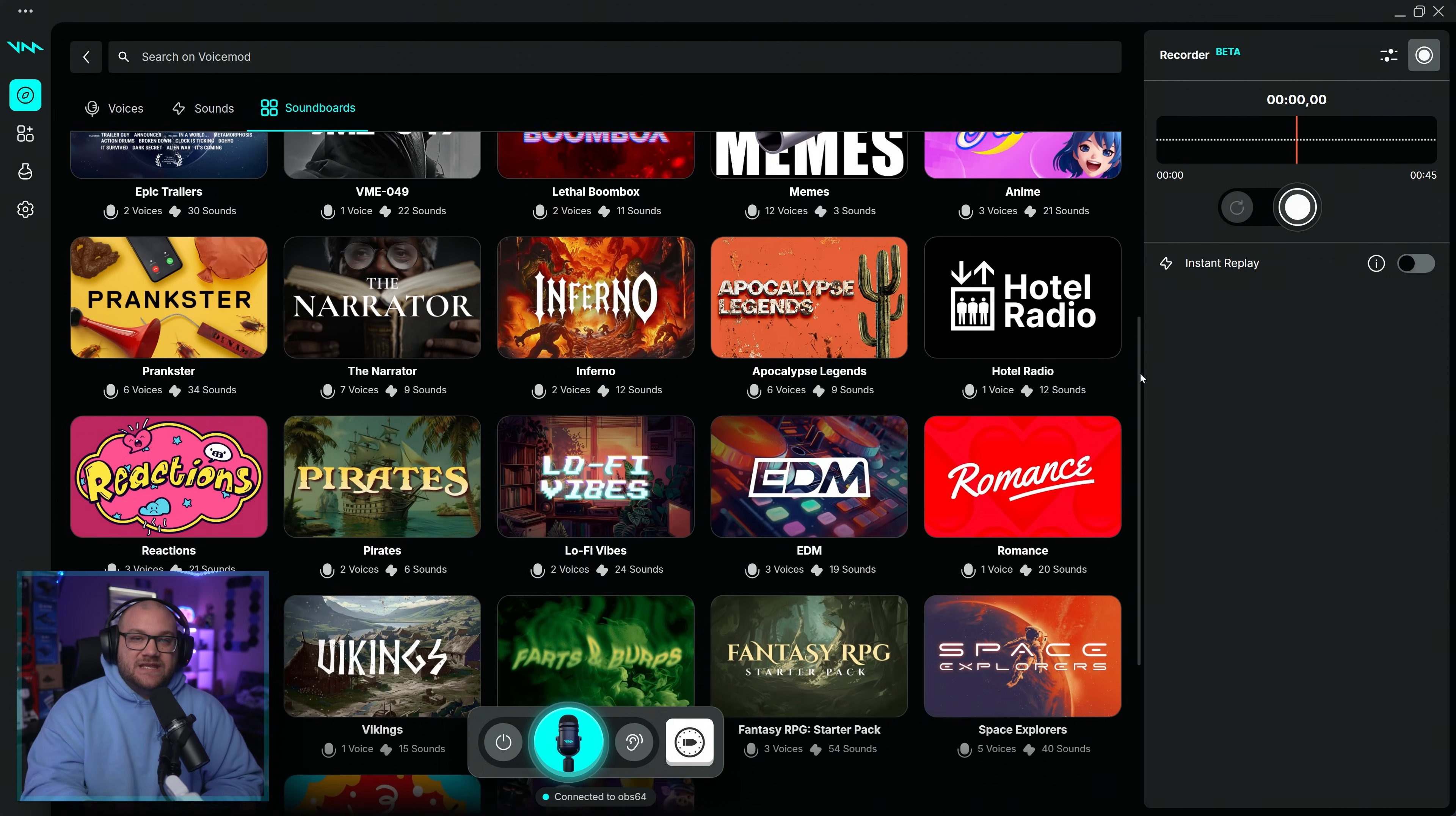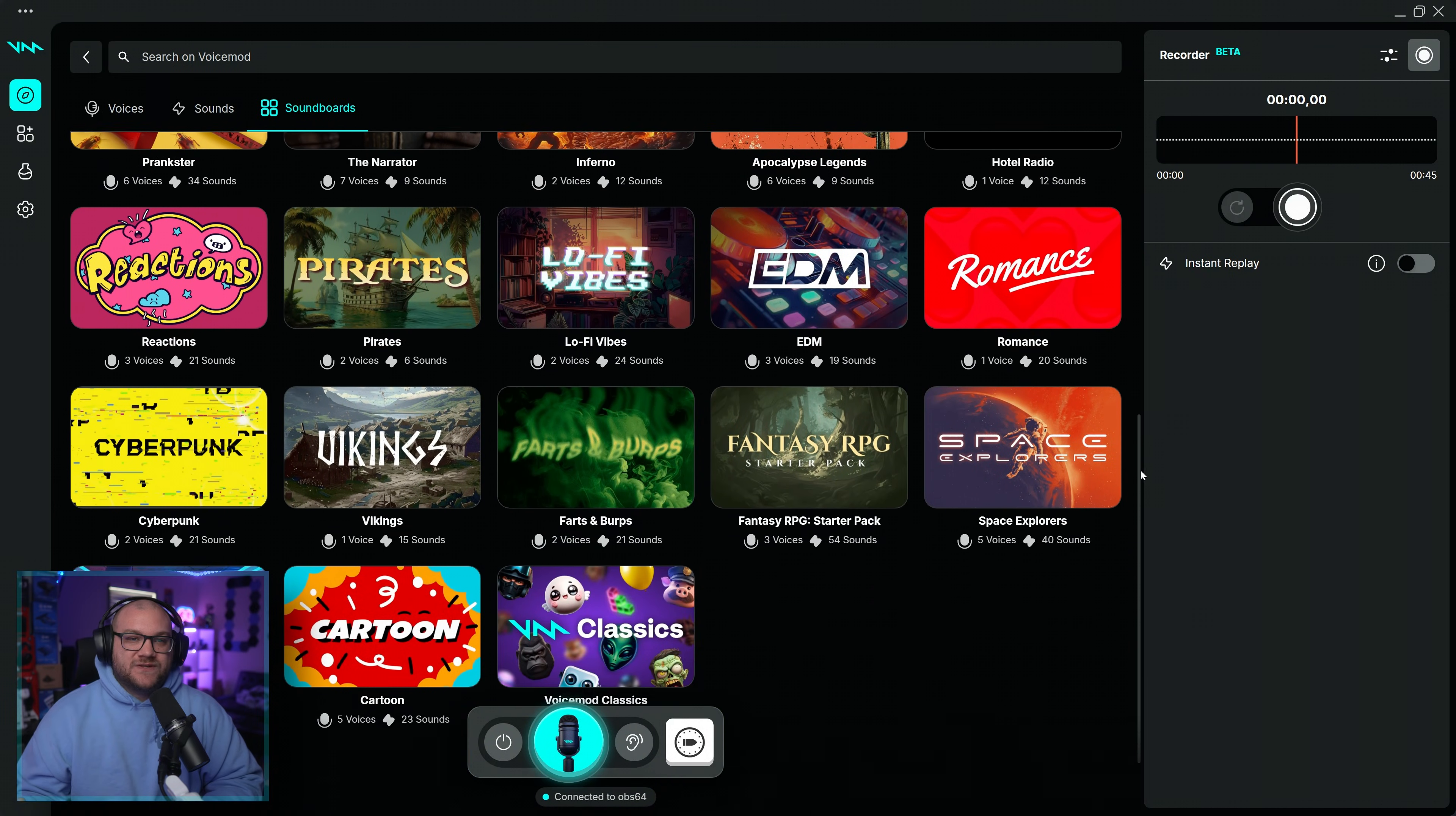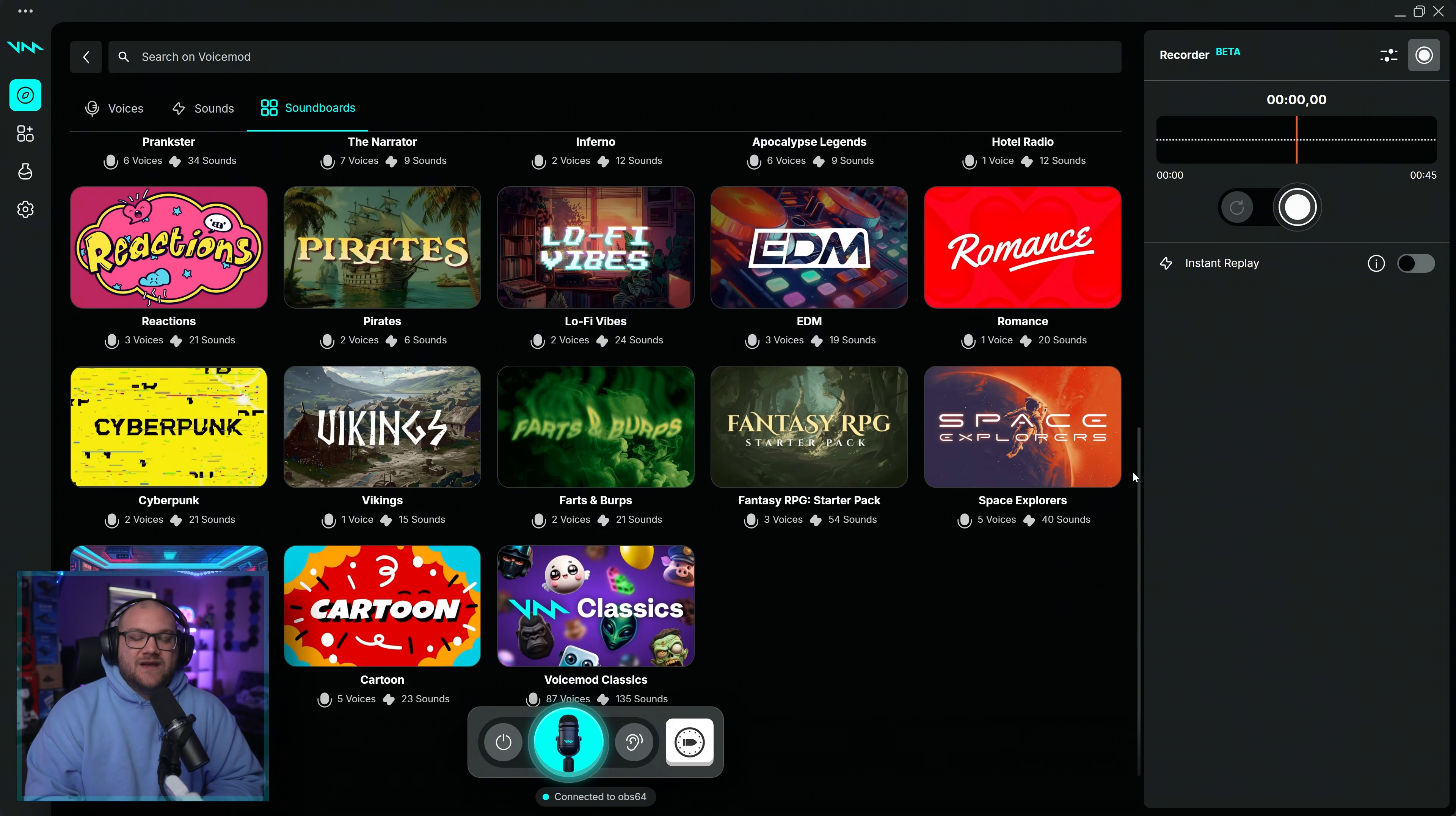VoiceMod also includes themed soundboard packs for every game or situation. Find them in the Discover tab under Soundboard.